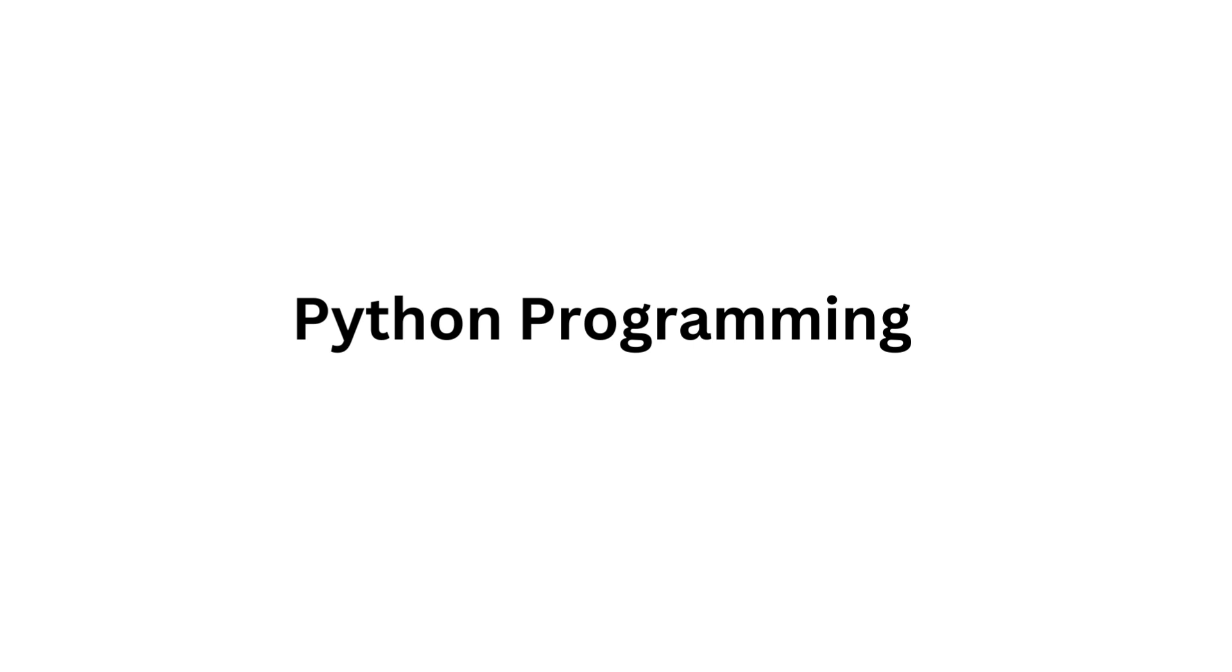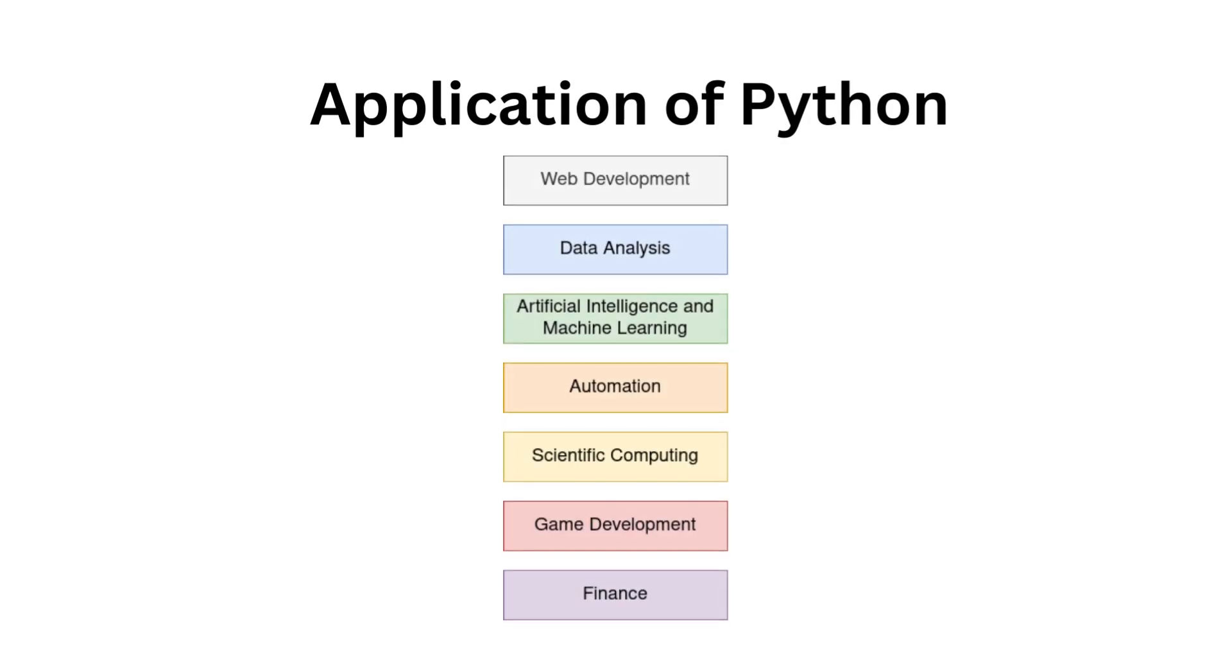Python's popularity has made it a powerhouse in various fields. Here are just a few of the many applications of Python programming. Web development: Python is used in web frameworks like Django and Flask, making it a top choice for creating dynamic and interactive websites. Data analysis: